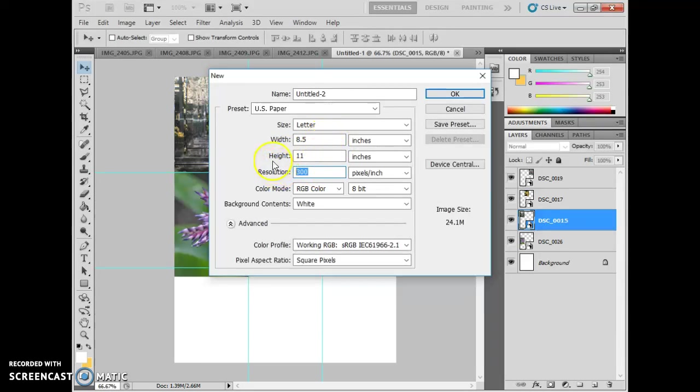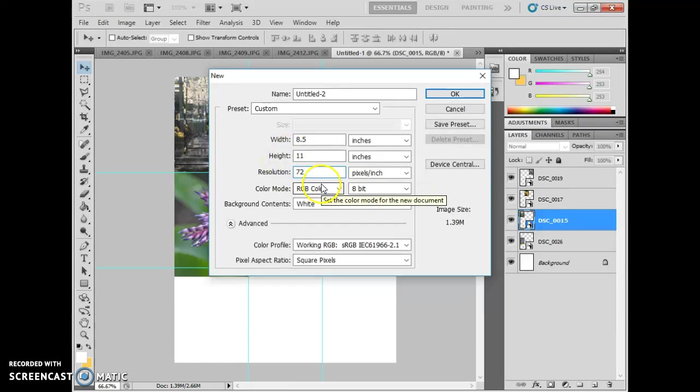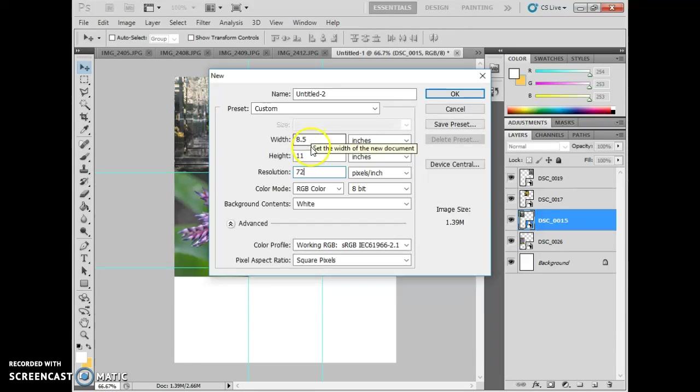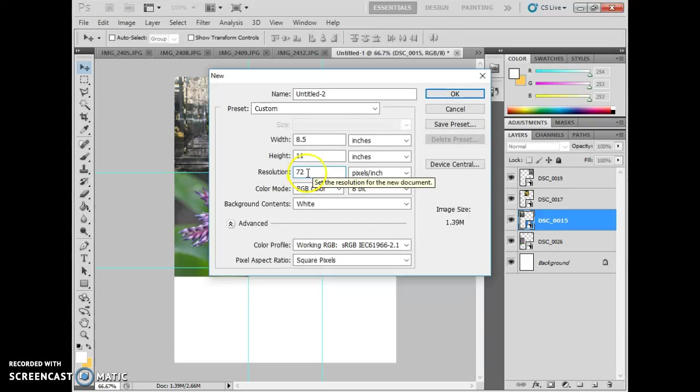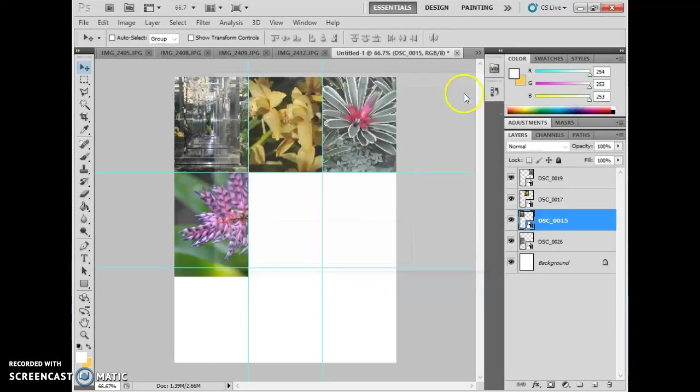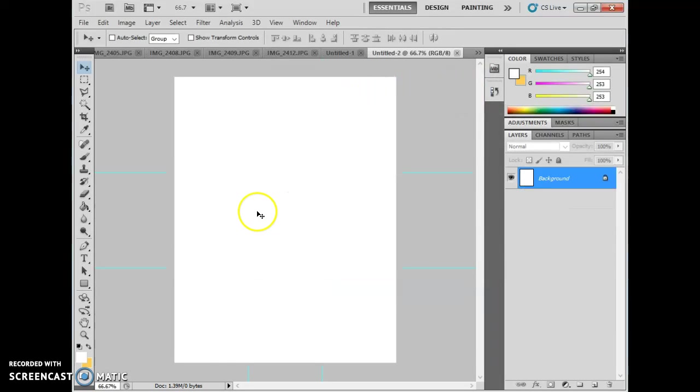So we can go to the normal US paper, which would give us eight and a half by eleven. However, I'd like you to change that to just a simple 72 resolution. So once again, eight and a half inches on the width, eleven inches on the height, and 72 for the resolution. That will look like this.